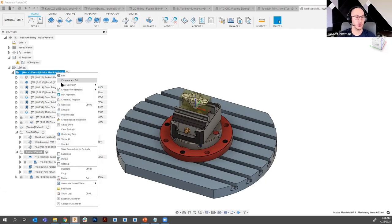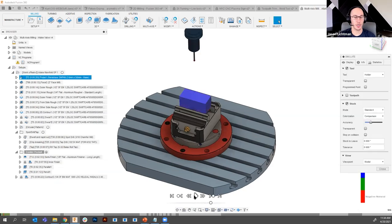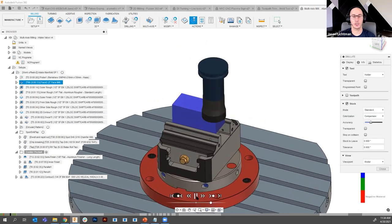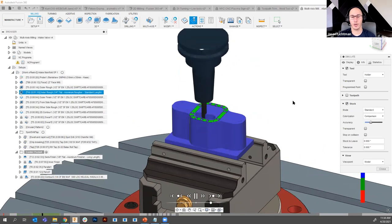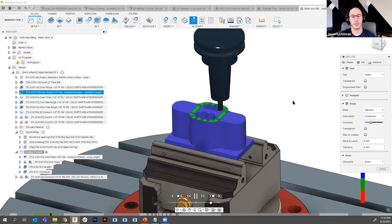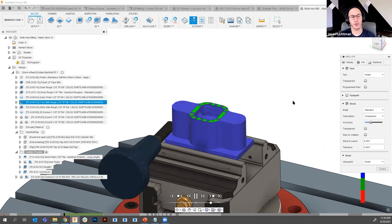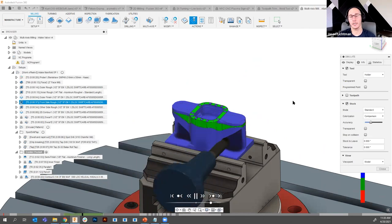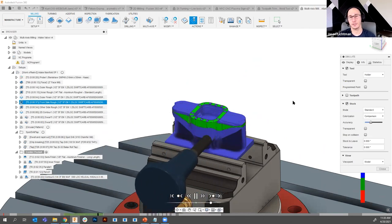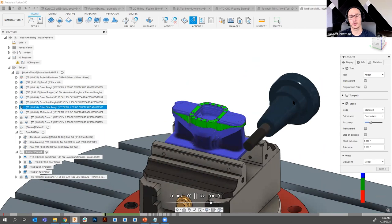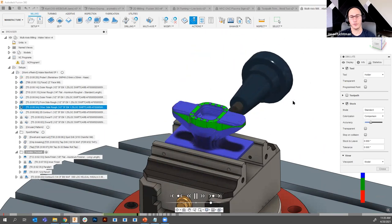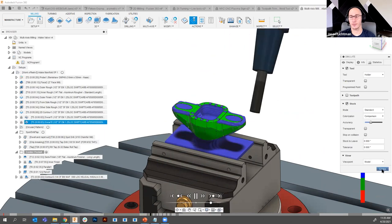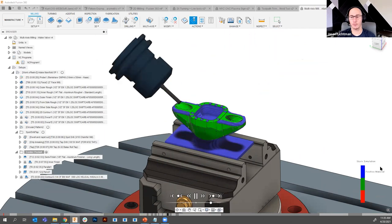Let me show a quick simulation on this part — it includes advanced probing. We face the part, mill it — and this is a more advanced example: porting on an intake manifold, all possible in Fusion 360. So that's powerful. Let's close that up.